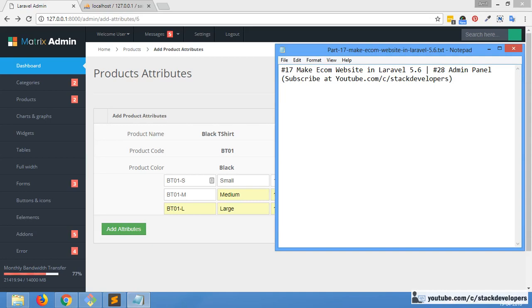Hello everyone. Welcome to part 17 of the eCom series in Laravel 5.6. In this video we will continue working on product attributes. Our main objective is to store data in our product attributes table.